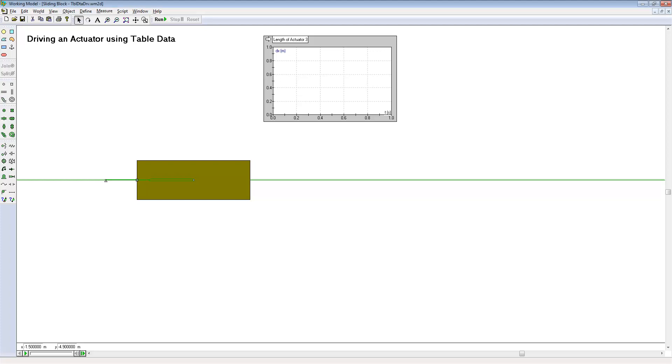In this example of Working Model 2D, we'll show how to drive an actuator using table data taken from a spreadsheet.